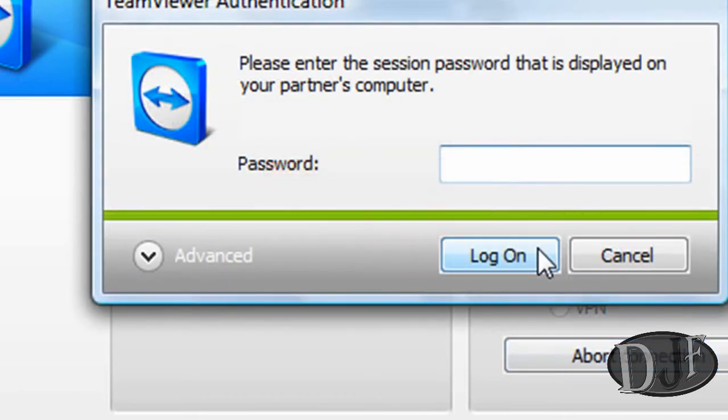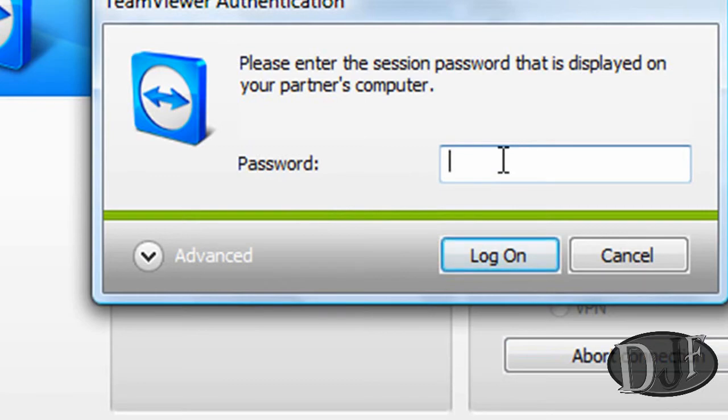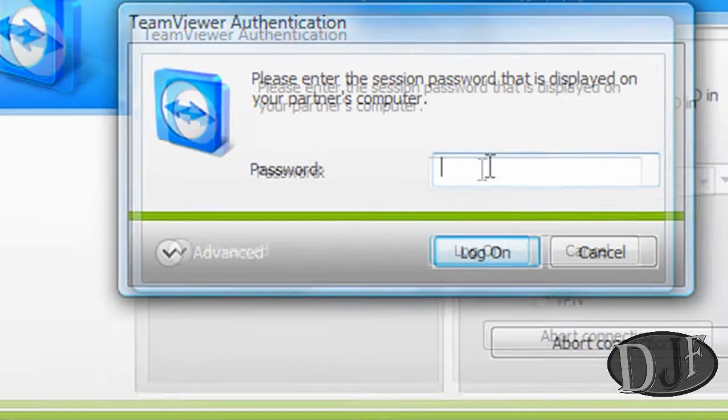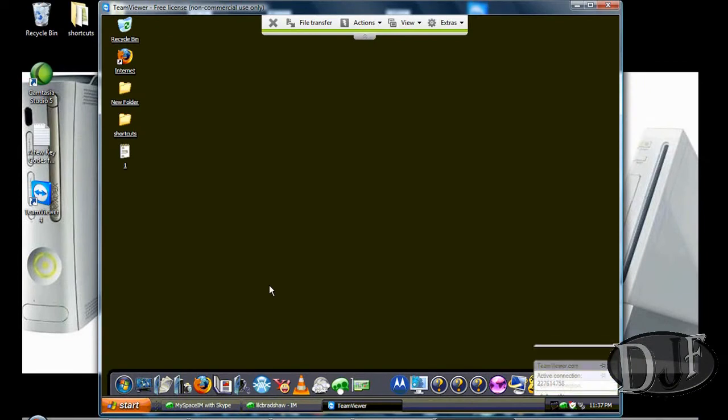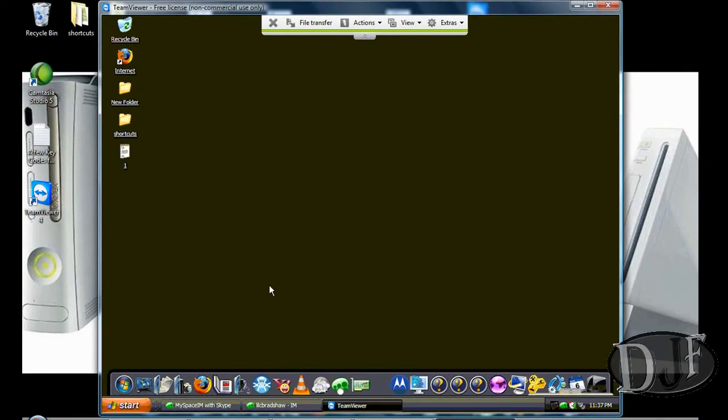Okay, after I entered in the ID, now it's prompting me for the password. So I'm going to go ahead and put the password in there. Again, I'm going to pause the video while I do that. And once you do that, voila, you have that other computer on there.